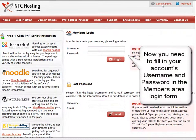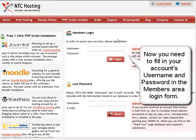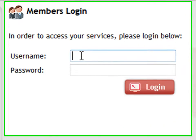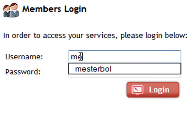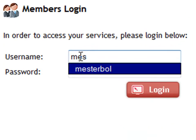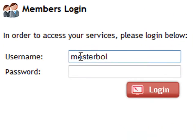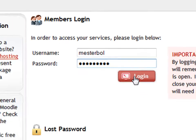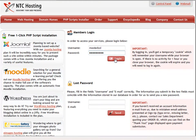Next, you need to fill in your username and password in the members area login form. First, your username and then your password. Now click the login button to go straight to your control panel.